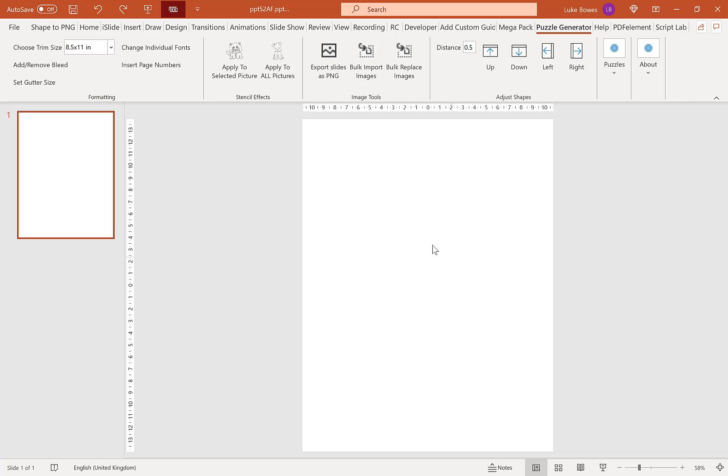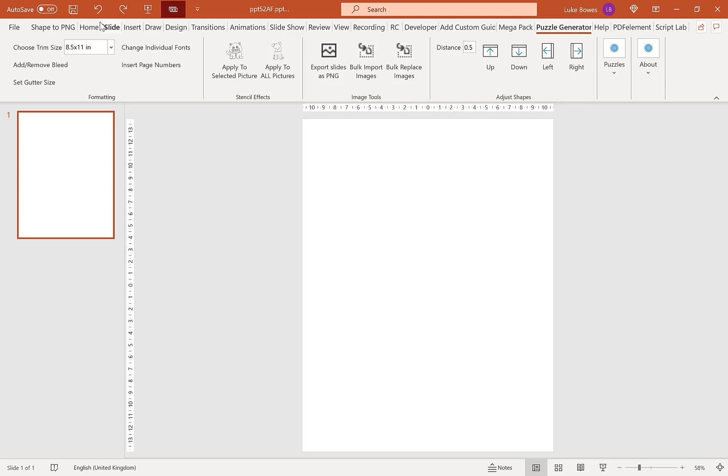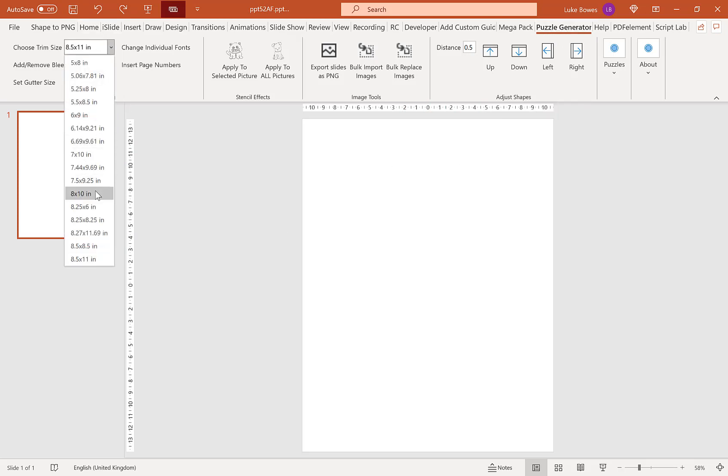Now the first thing you need to do is have a blank, completely blank slide. So if you do have any text boxes or any placeholders here, you will need to click on them and delete them. And then what we want to do is make sure we're on the puzzle generator tab here. And then we're going to choose our trim size. I'm going to stick with 8.5 by 11.